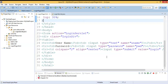Hi friends, welcome to our channel. In this video we are going to discuss the difference between doGet and doPost methods, or the difference between the two types of HTTP methods: GET and POST. In our previous video we discussed how to create a dynamic web project, how to run a servlet on a Tomcat web server, and how to make an interaction between an HTML form and a servlet.